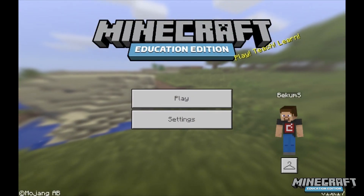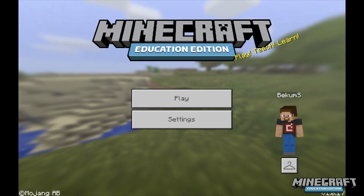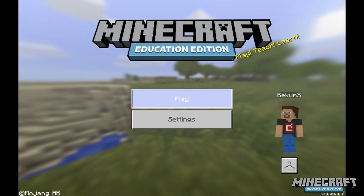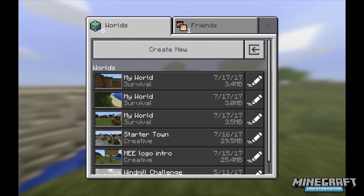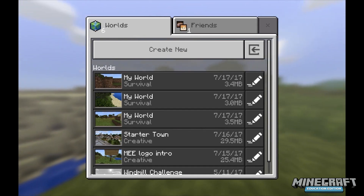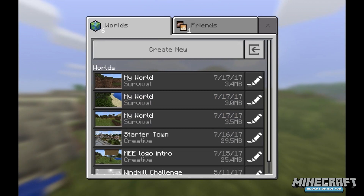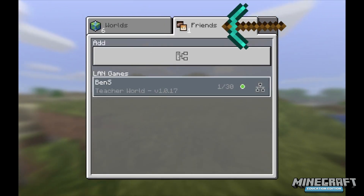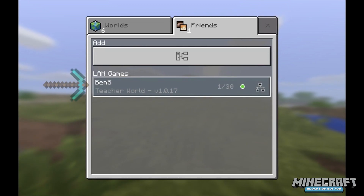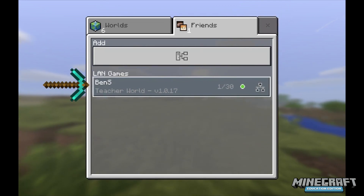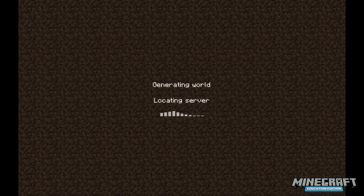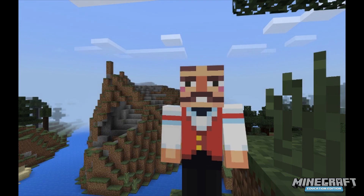I'm now signed into Minecraft Education Edition as a student, and you'll see the startup screen is no different. Once again I'm going to click on play, and instead of creating a world, I'm going to join a world. There are two ways I can do this. I can go to my friends tab, and I can see there's a LAN game. It shows the name of the teacher and the name of the world, which is teacher world. I'm going to click on that world and I should spawn directly in it.